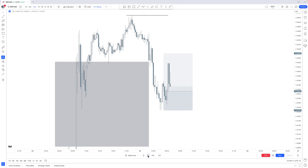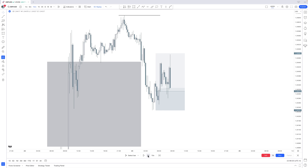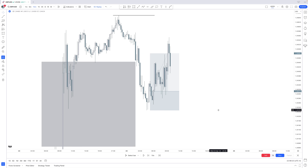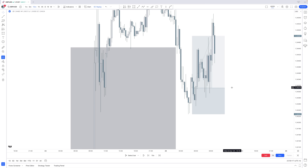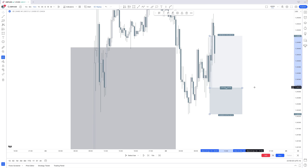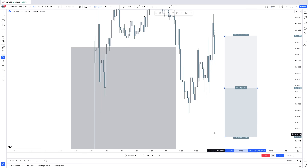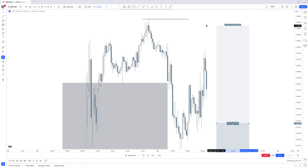Once in the trade, leave it running until you have a clear reason to go break even. You go break even when price has no reason to return to your entry anymore. Price has no reason to return when a full fair value gap — the full three-candle pattern — has been created above your entry level.